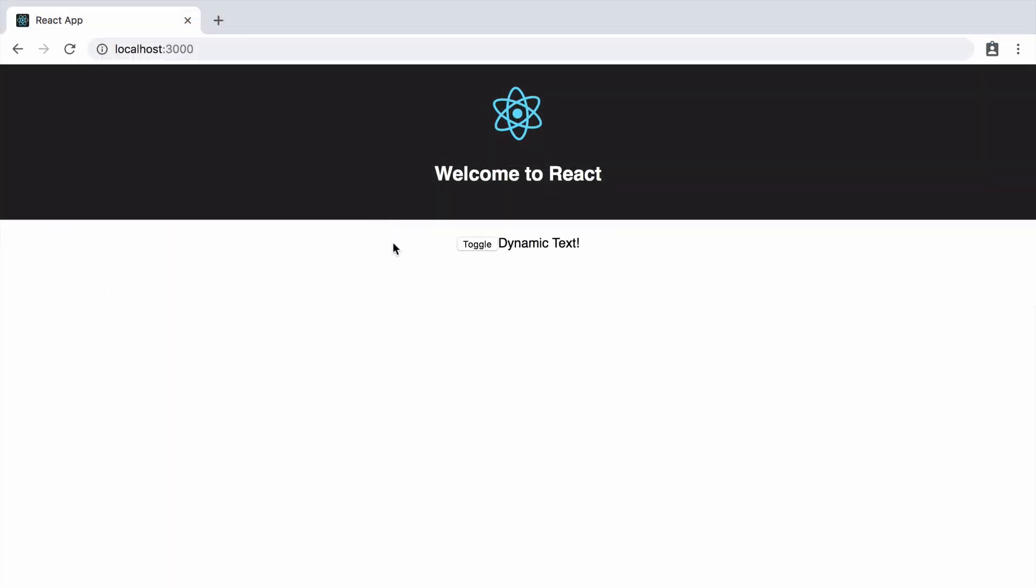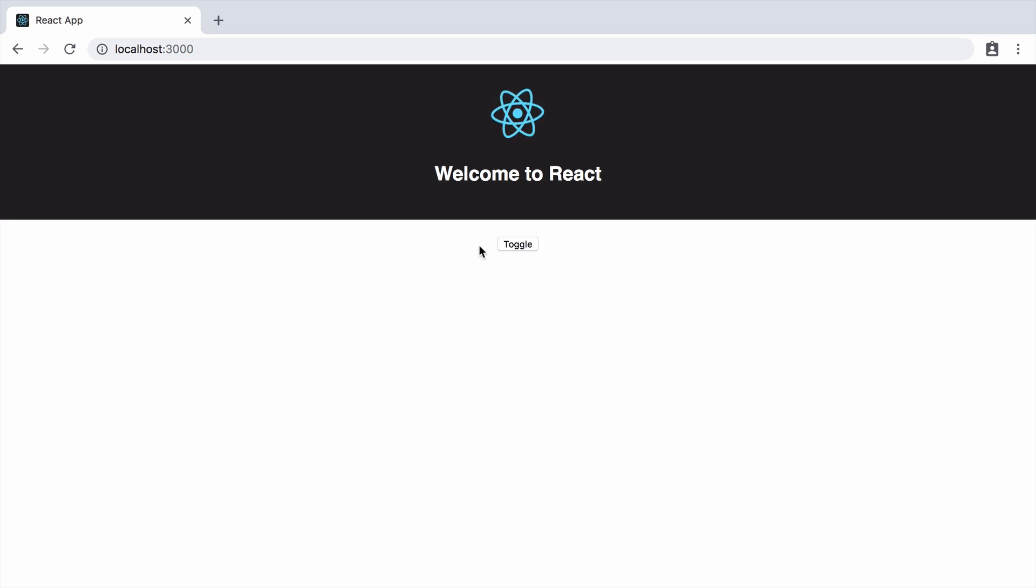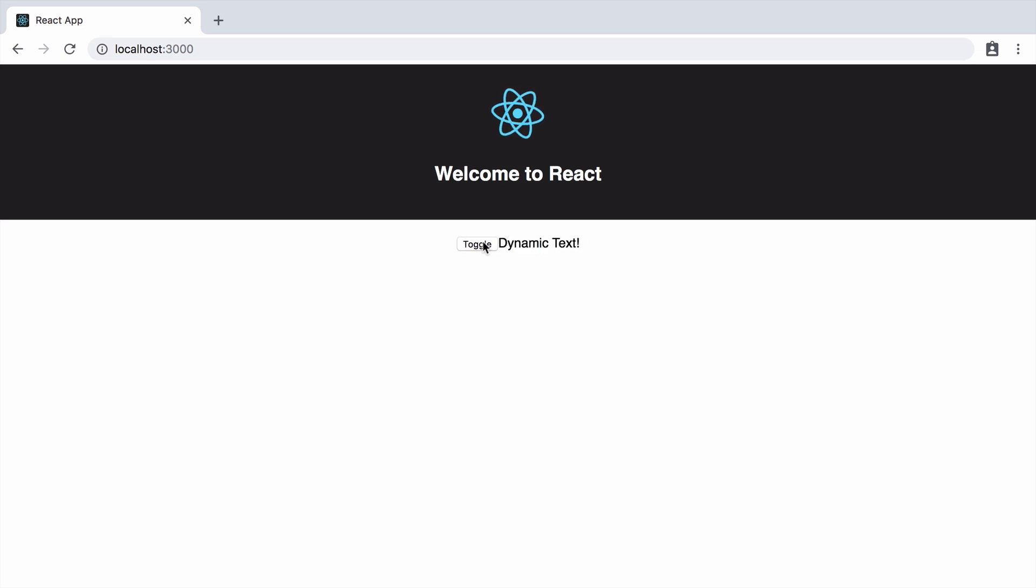So in the browser we have the toggle button, we have the dynamic text. We click toggle and the text disappears. We toggle it again and it reappears. So that's working as intended.